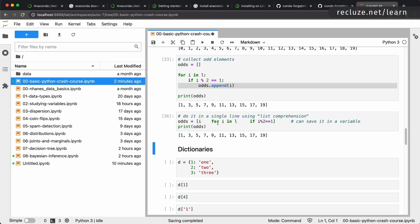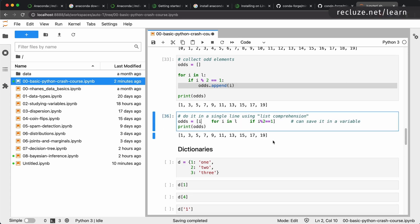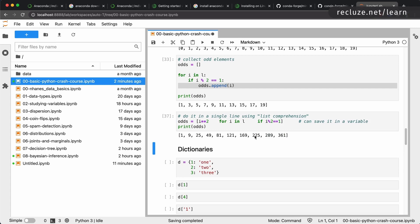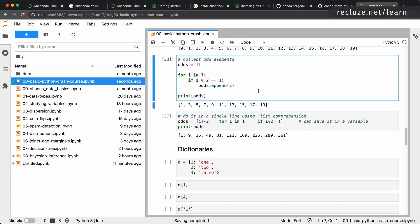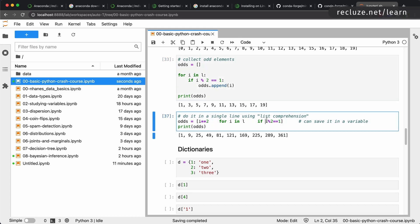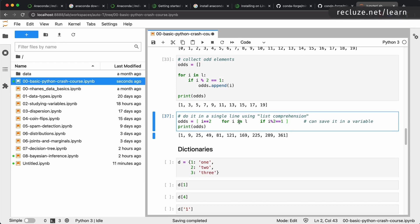If you want the squares of those odd numbers instead, you simply change what goes into the output: '[i**2 for i in l if i % 2 == 1]'. The list comprehension syntax uses square brackets at the beginning and end, and in the middle three parts: which collection to loop over, the condition criteria, and what should go into the output list when the criteria is met. This is very commonly used in Python so you should get comfortable with it.